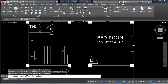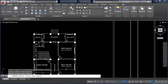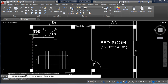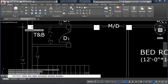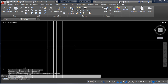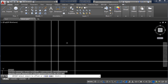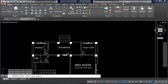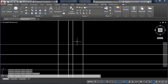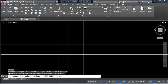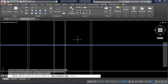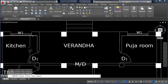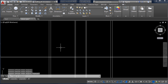From here to this line is 14 feet. Take offset — O, Enter, 14 feet, Enter — click this line and this side. Then again there is a 5-inch wall, so take Offset of 5 inch — O, Enter, 5 inch — click this line. From this wall up to the next wall is 6 feet, so take Offset — O, Enter, 6 feet.